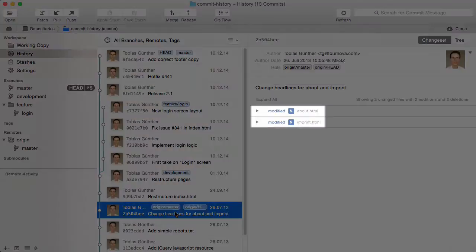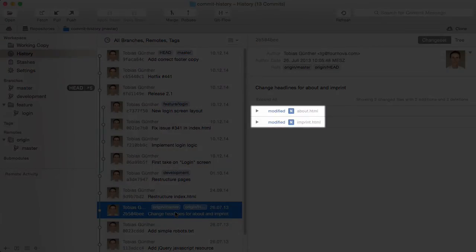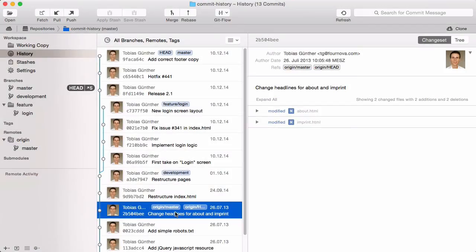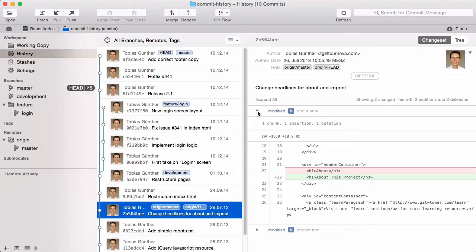Below, it lists all files that were changed in this commit. To see how exactly a file was changed, you can have the diff of the modification shown.